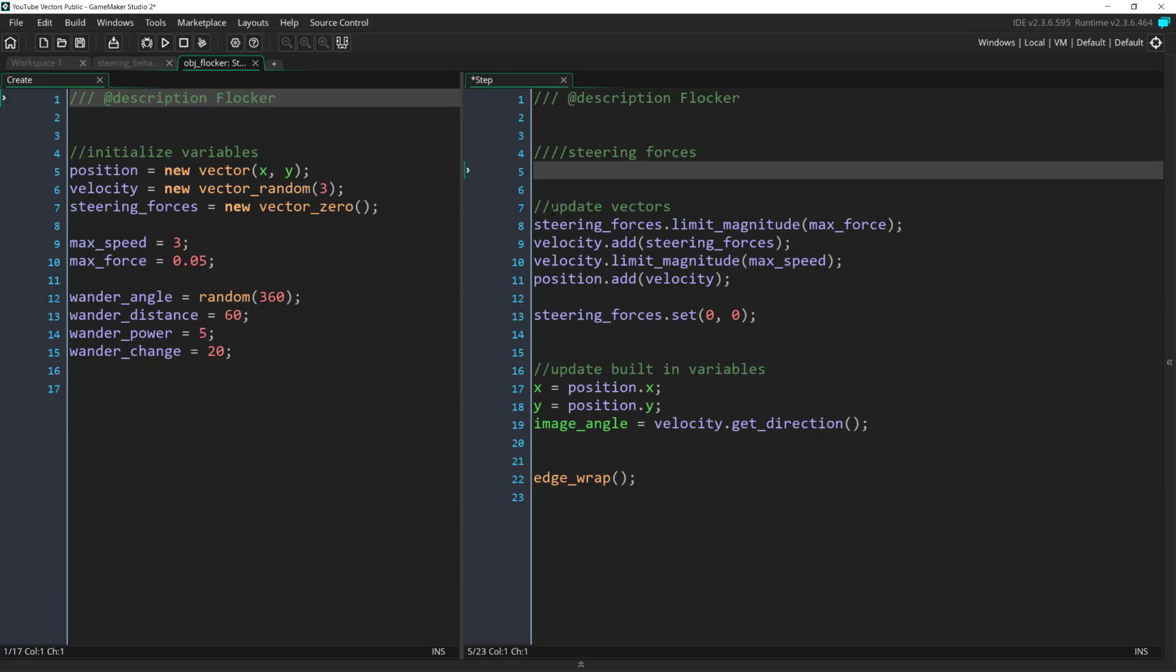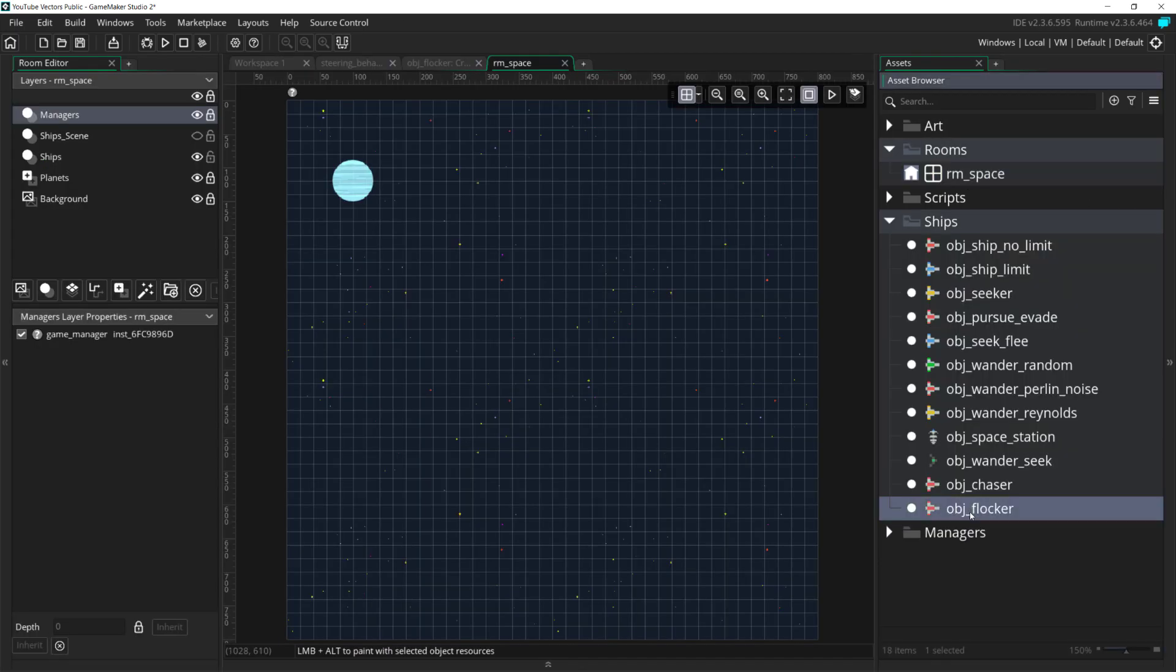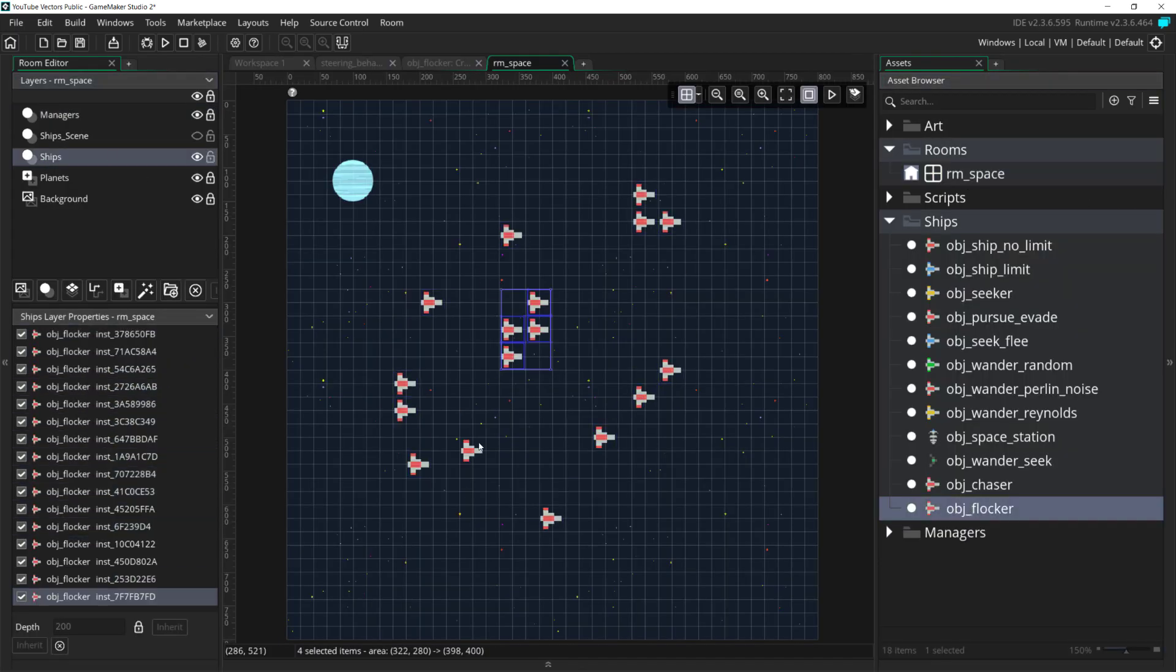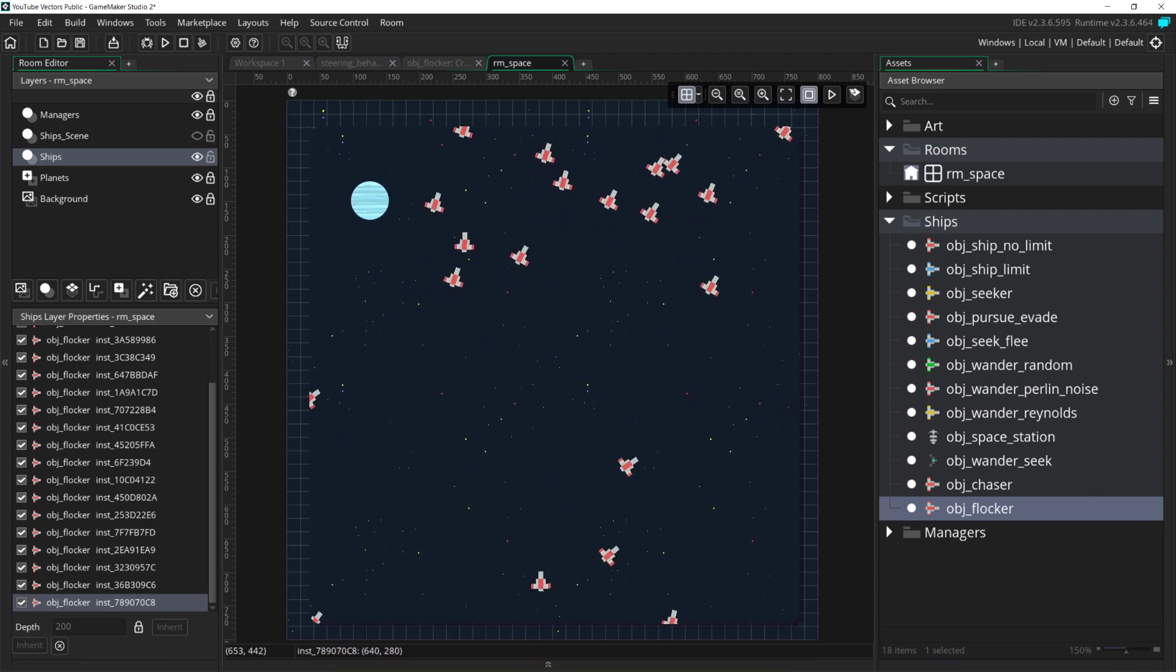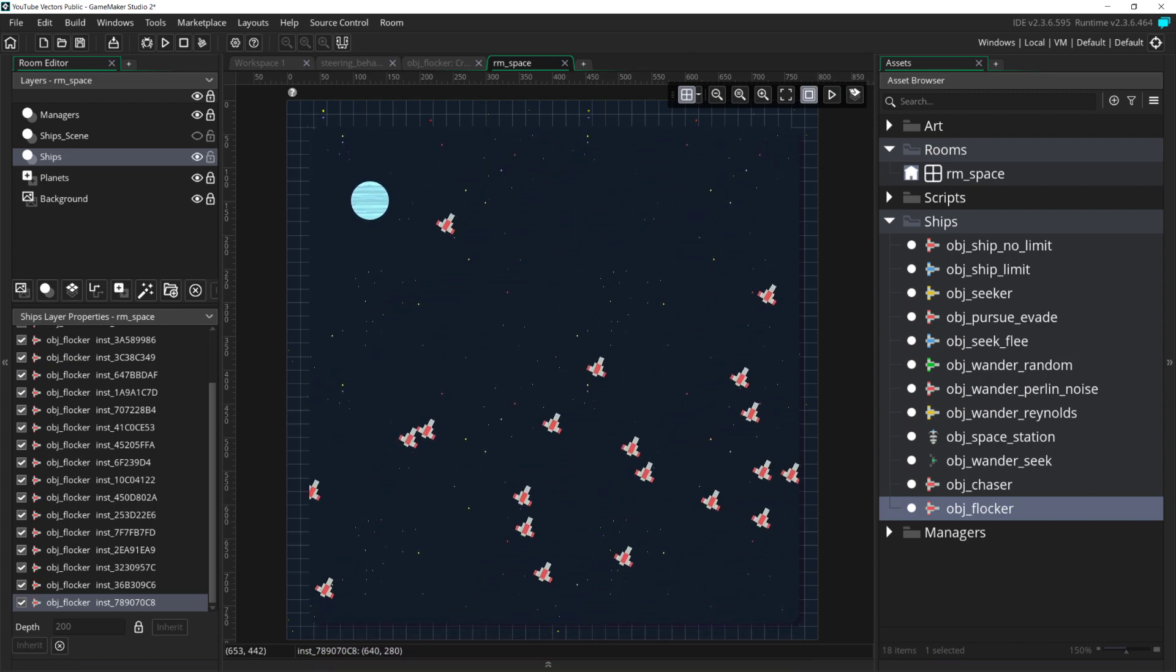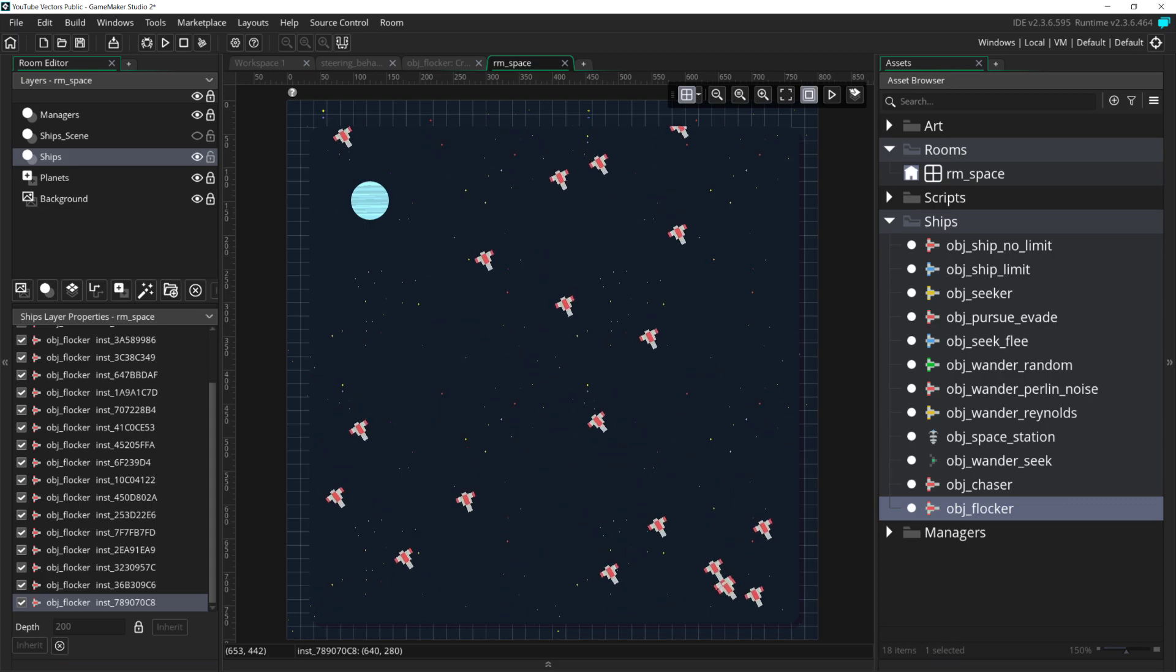I've duplicated a ship object and renamed it object flocker. And in the step event, I'll say apply force, align force, and place a bunch of these objects in the room. Now, when we run it, you can see that even though all of the ships start going a random direction, it takes almost no time for them to align to one unified direction.